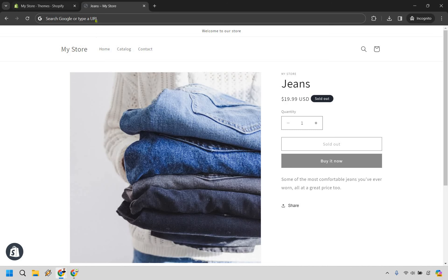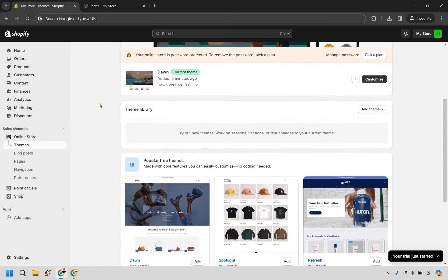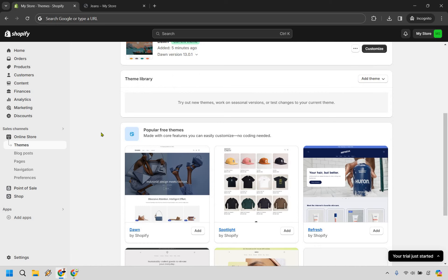So let's go back over to my store and where we want to go is to the online store section. When clicking on that, there's going to be a themes. This is where I am right now. This is where you want to go. So if we scroll down, there's going to be a theme library.